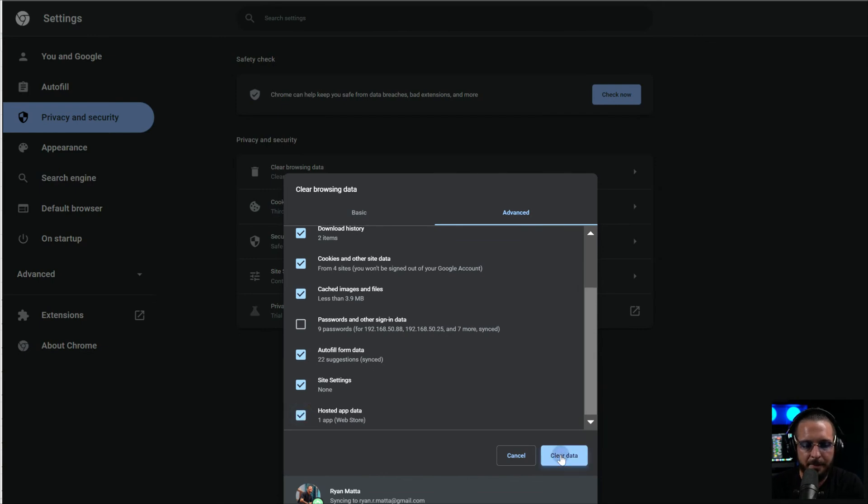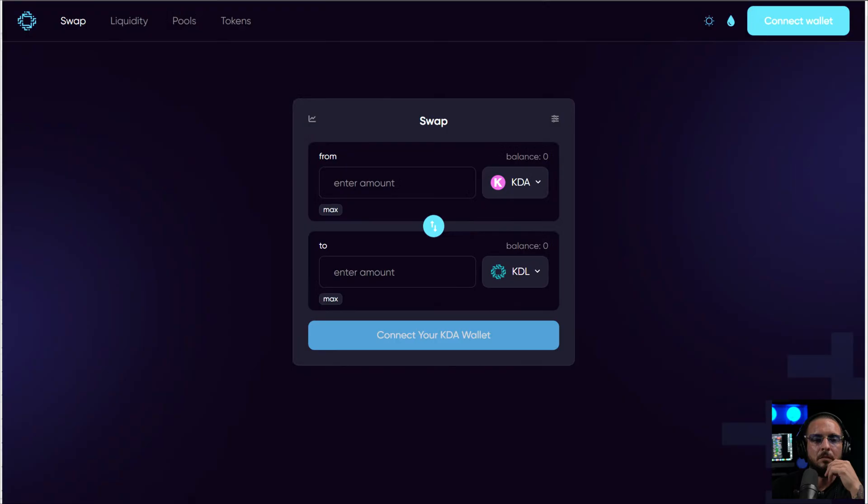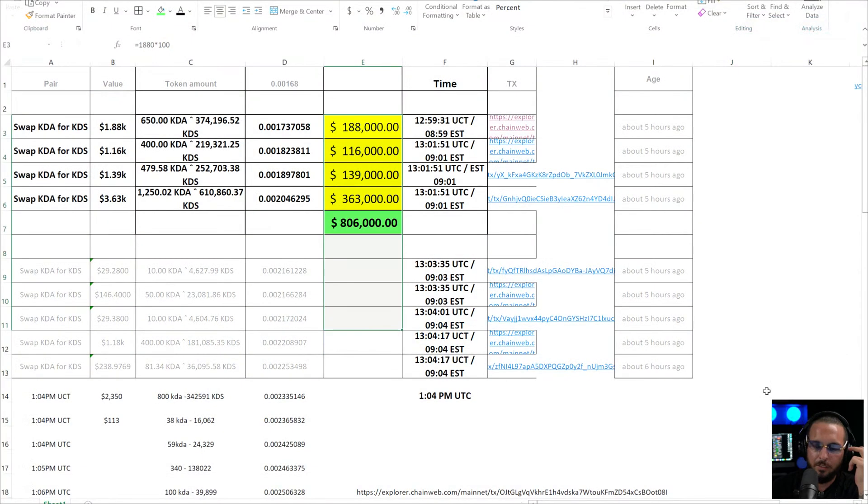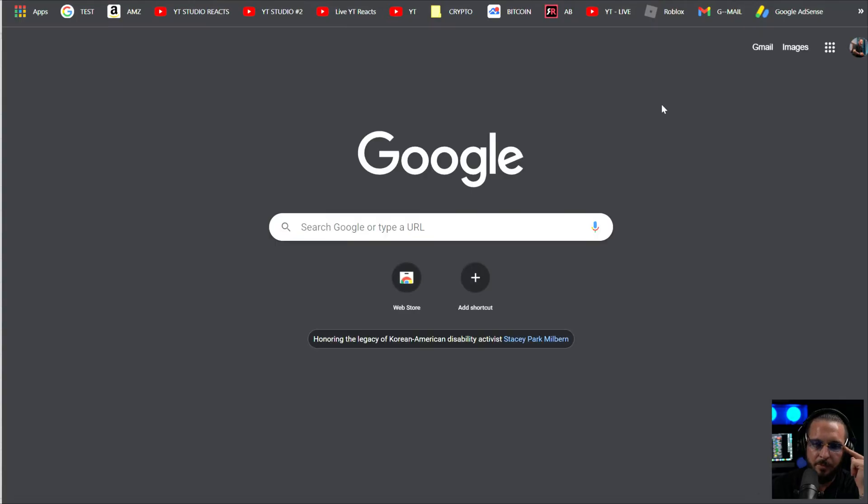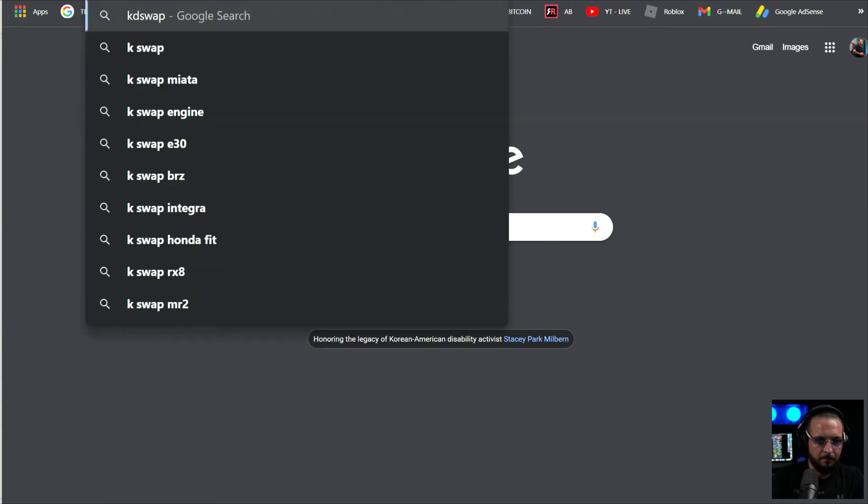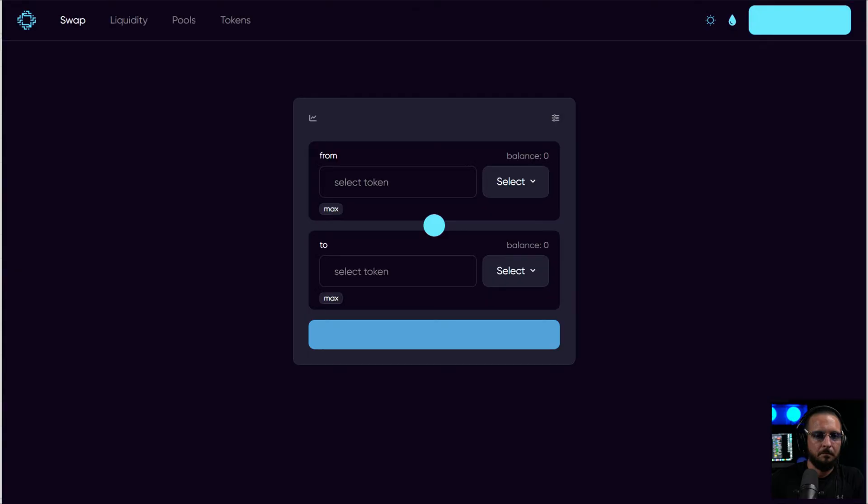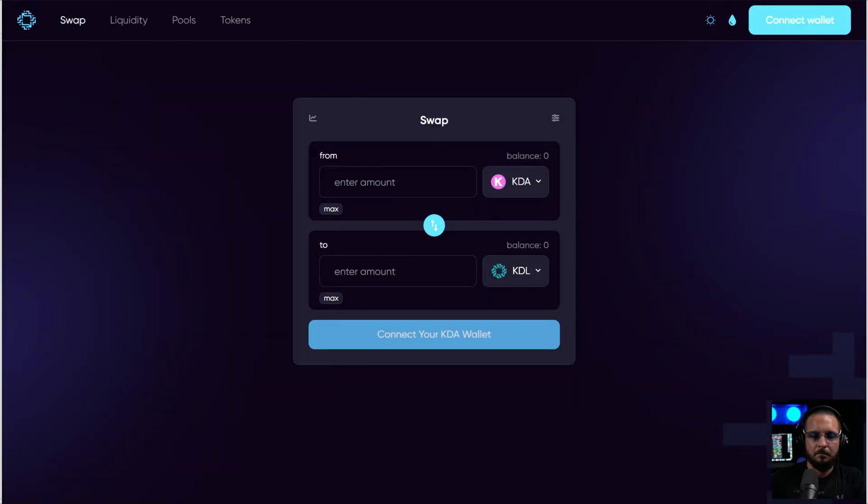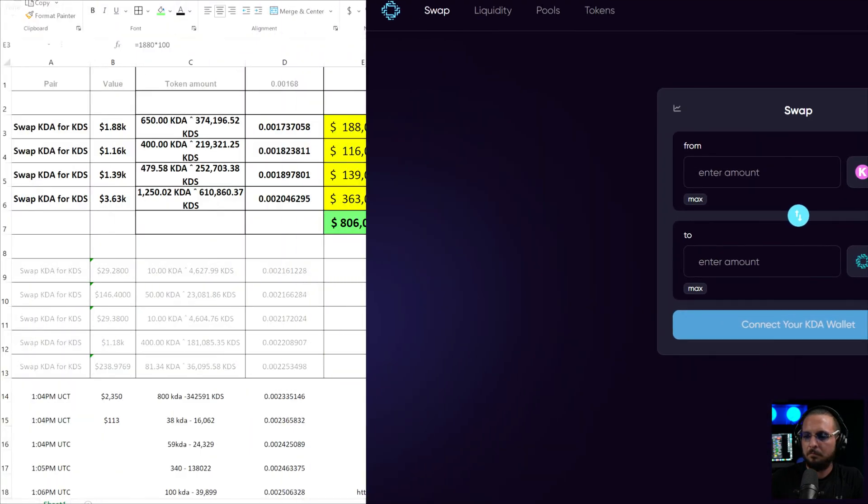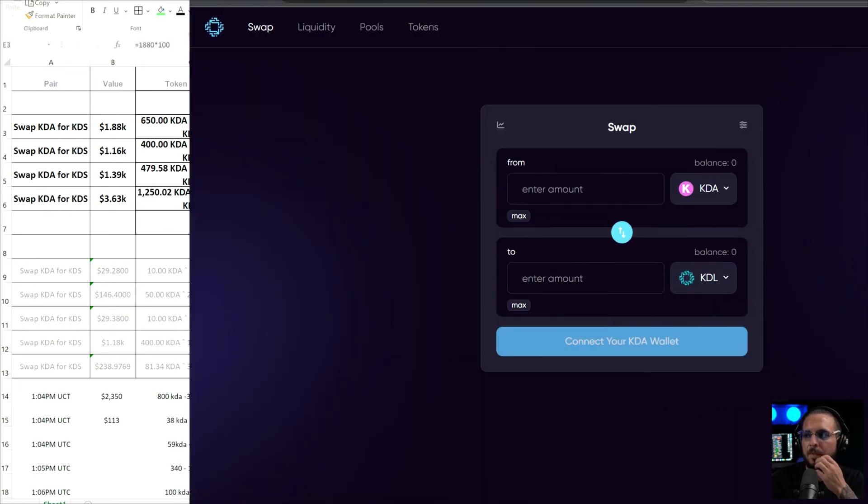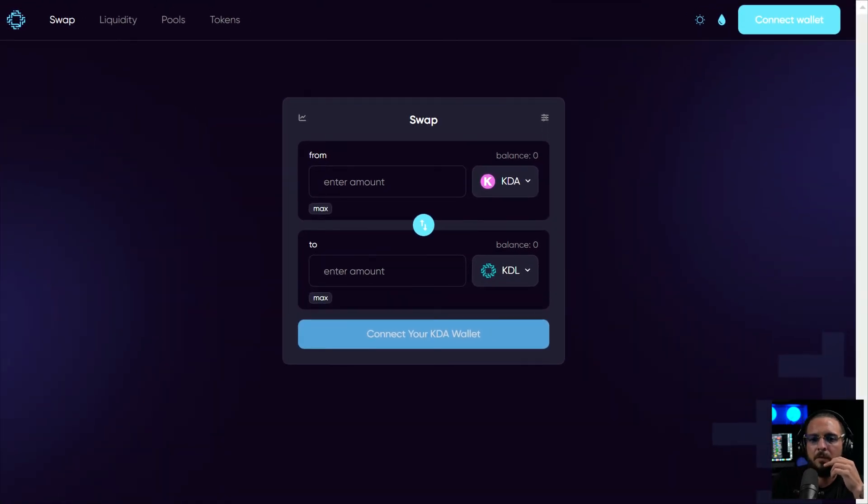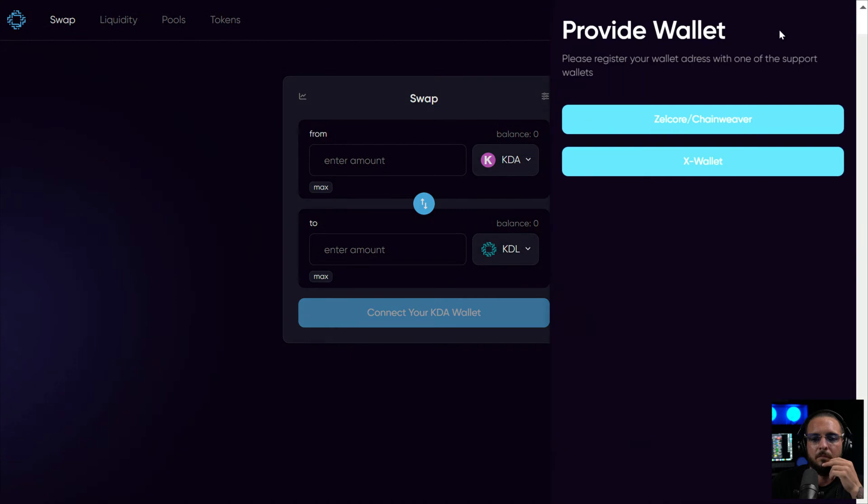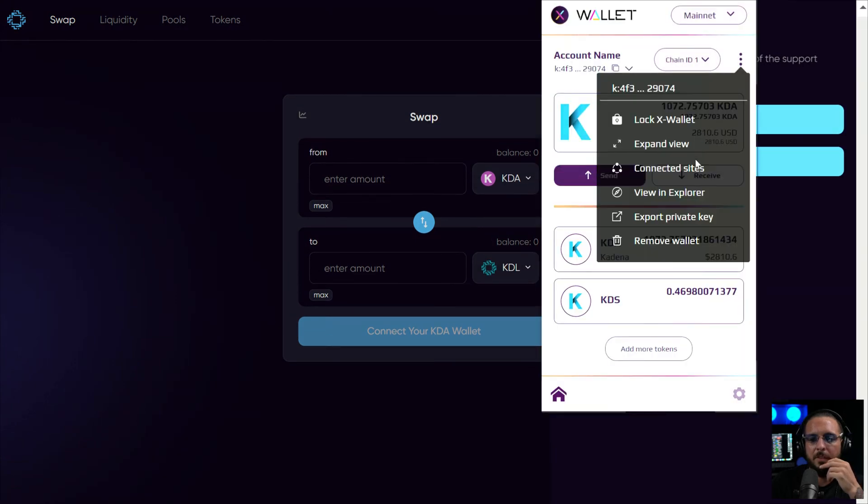Maybe I missed hosted app data. So let's close out the web page. Let's open the website back up. Let's go back into the KD swap again. Alright, so we're back into X wallet now.